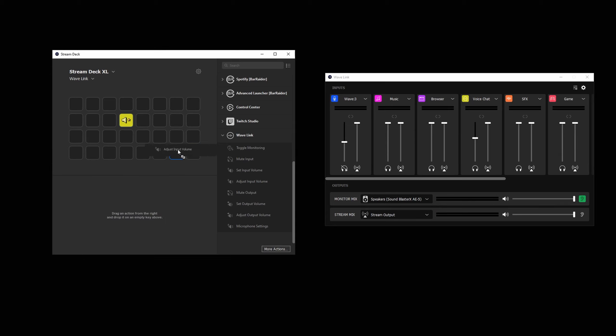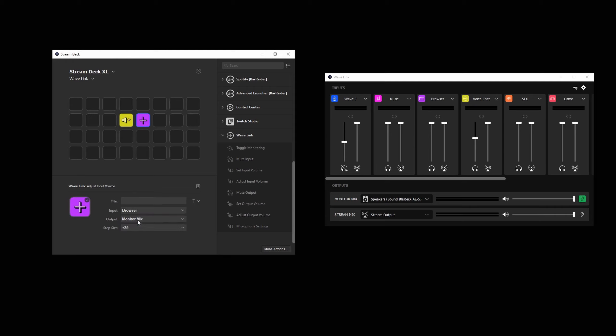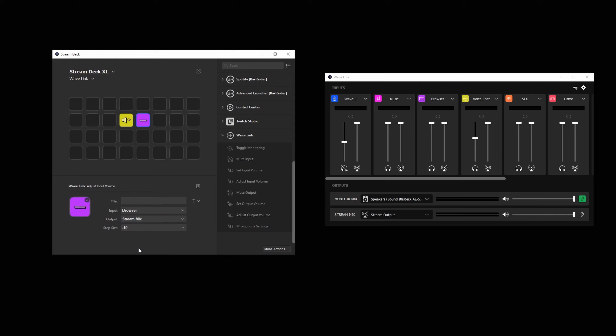AdjustInputVolume will increase or decrease the input volume by a specific amount for each key press. For example, selecting the minus 10% for the stream mix means every time the key is pressed, the volume will go down by 10%. This is great for quick adjustments on the fly while live.